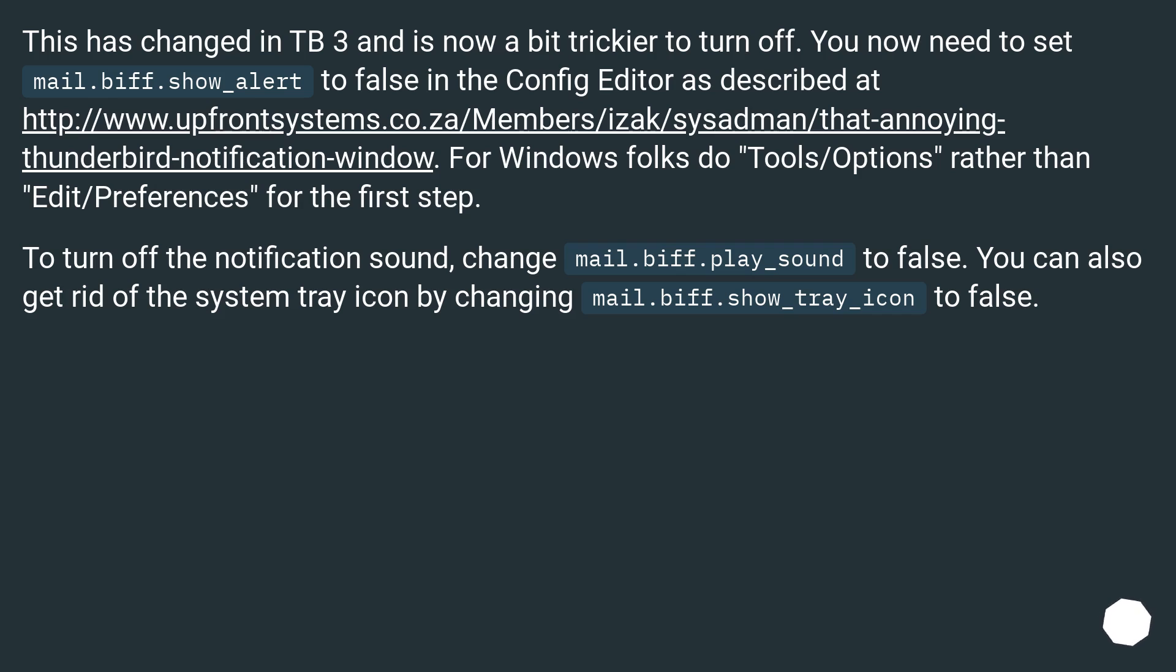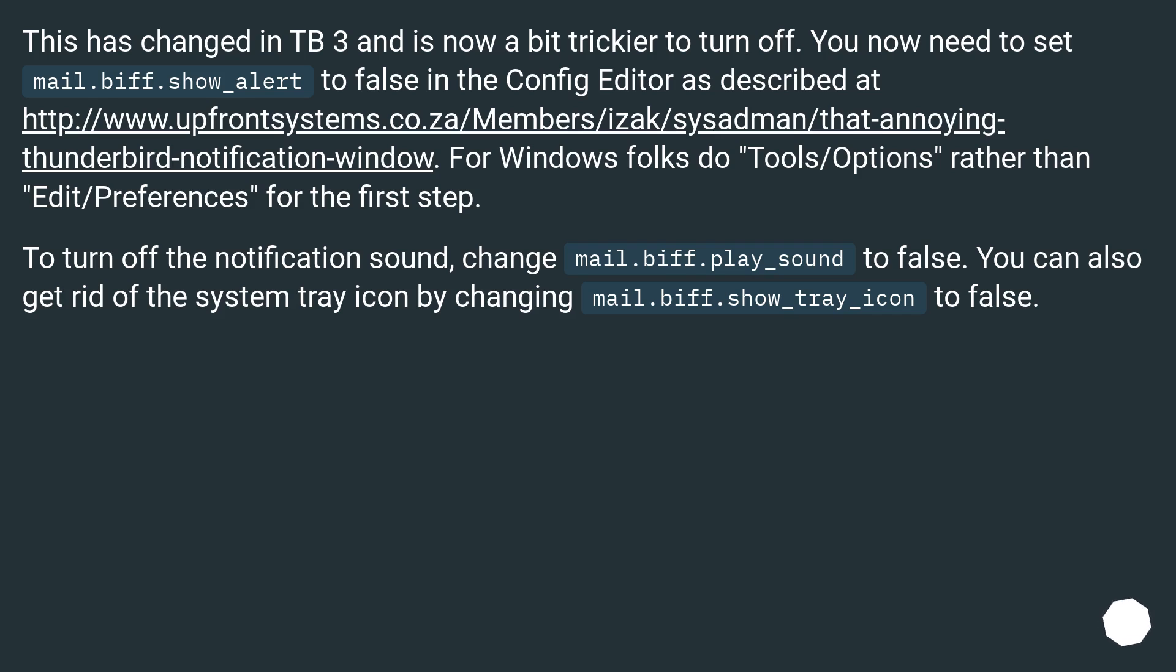do Tools/Options rather than Edit/Preferences for the first step. To turn off the notification sound, change mail.biff.play_sound to false. You can also get rid of the system tray icon by changing mail.biff.show_tray_icon to false.